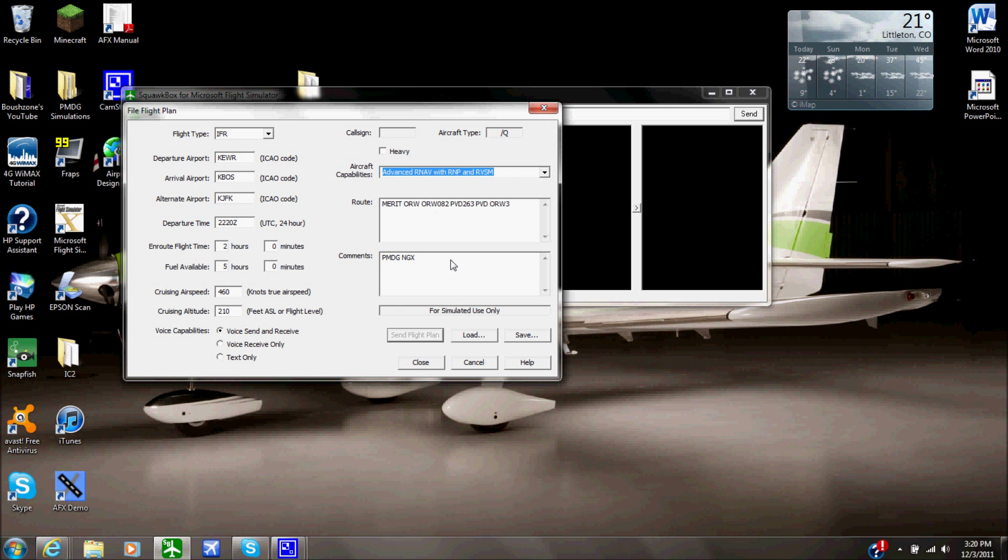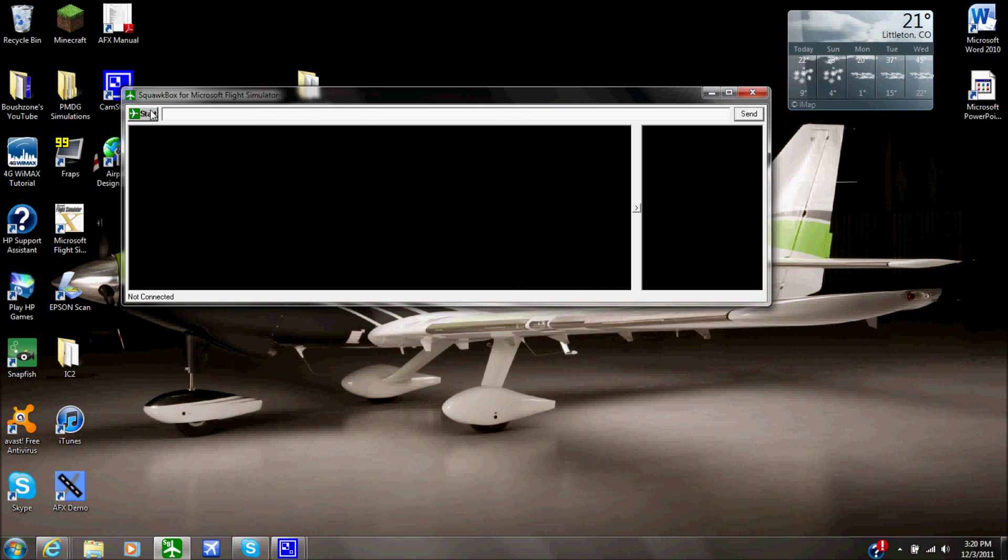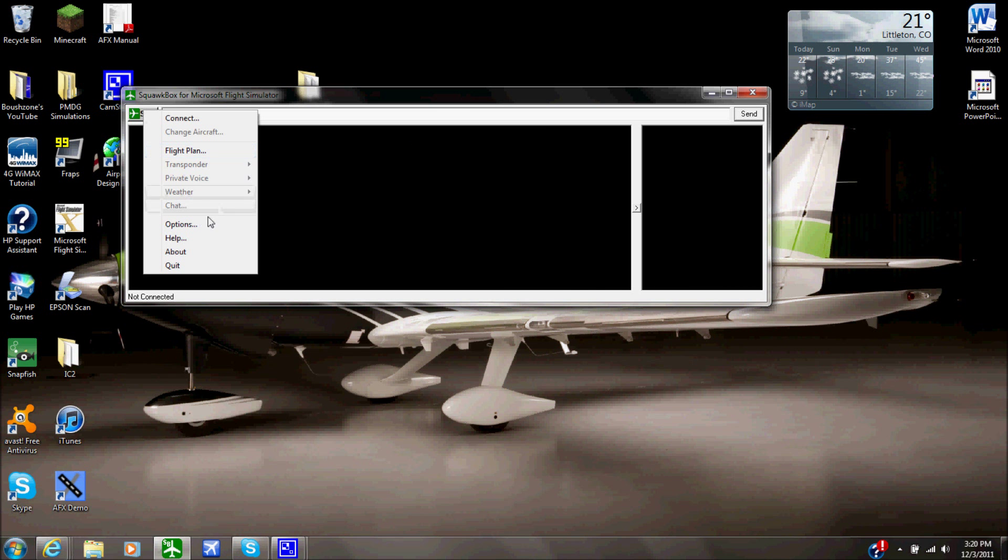Comments if you have one, I would suggest if you're new to the network you put newbie or something, like give me time, new to the network, something like that, and they will read those comments and they will help you out. And then you could click Send Flight Plan if you're connected to the network, or you could save it, load it, all these other ones.